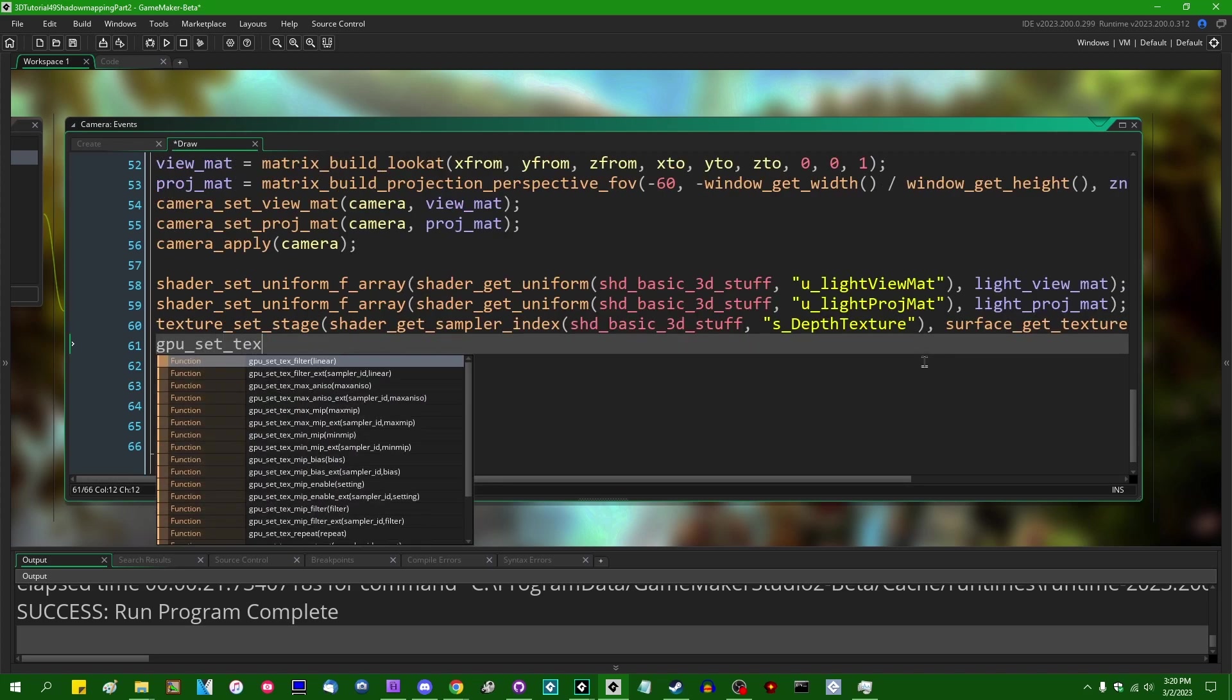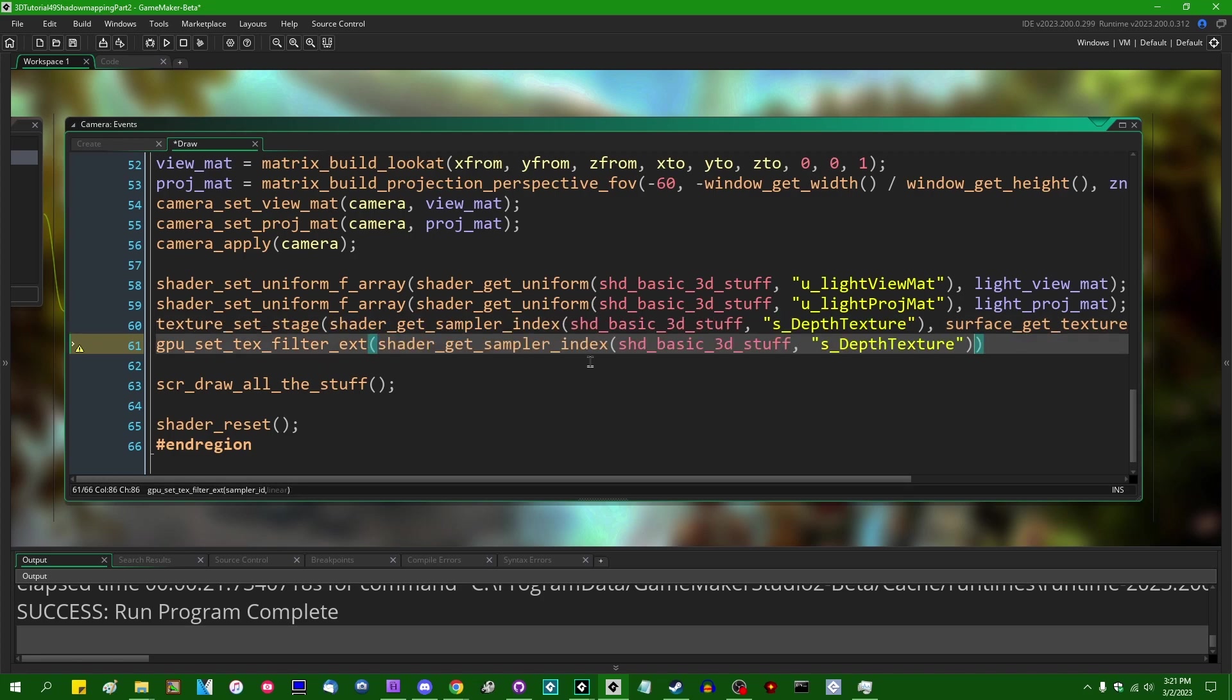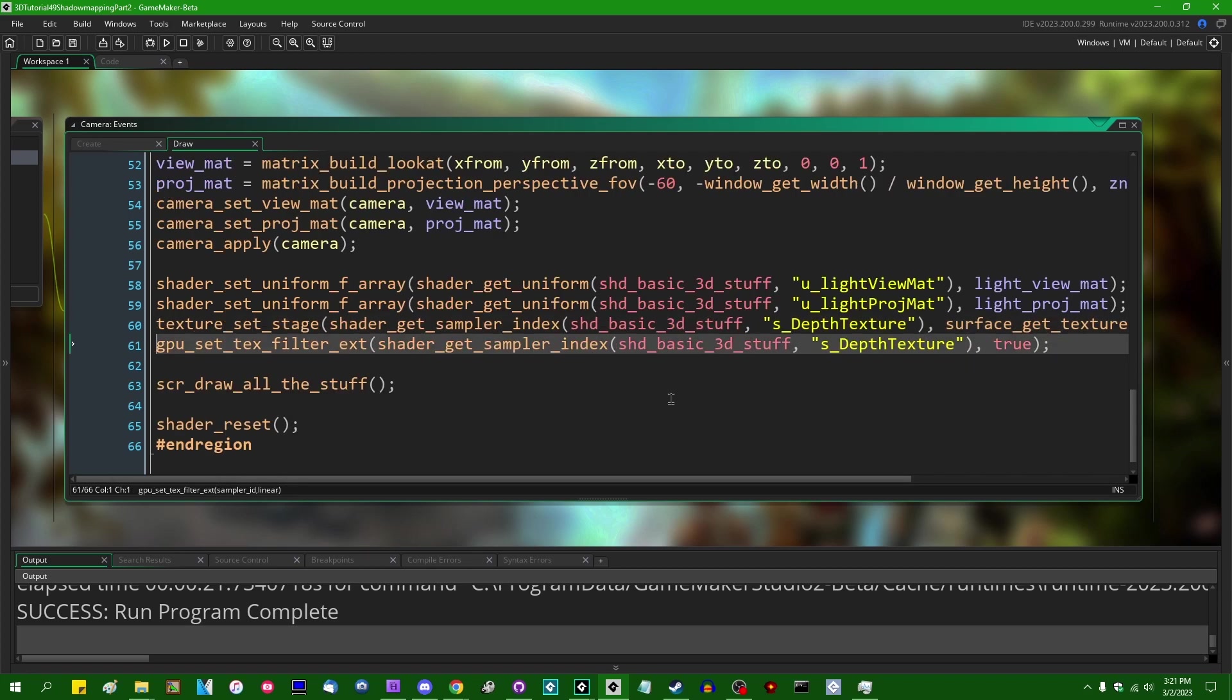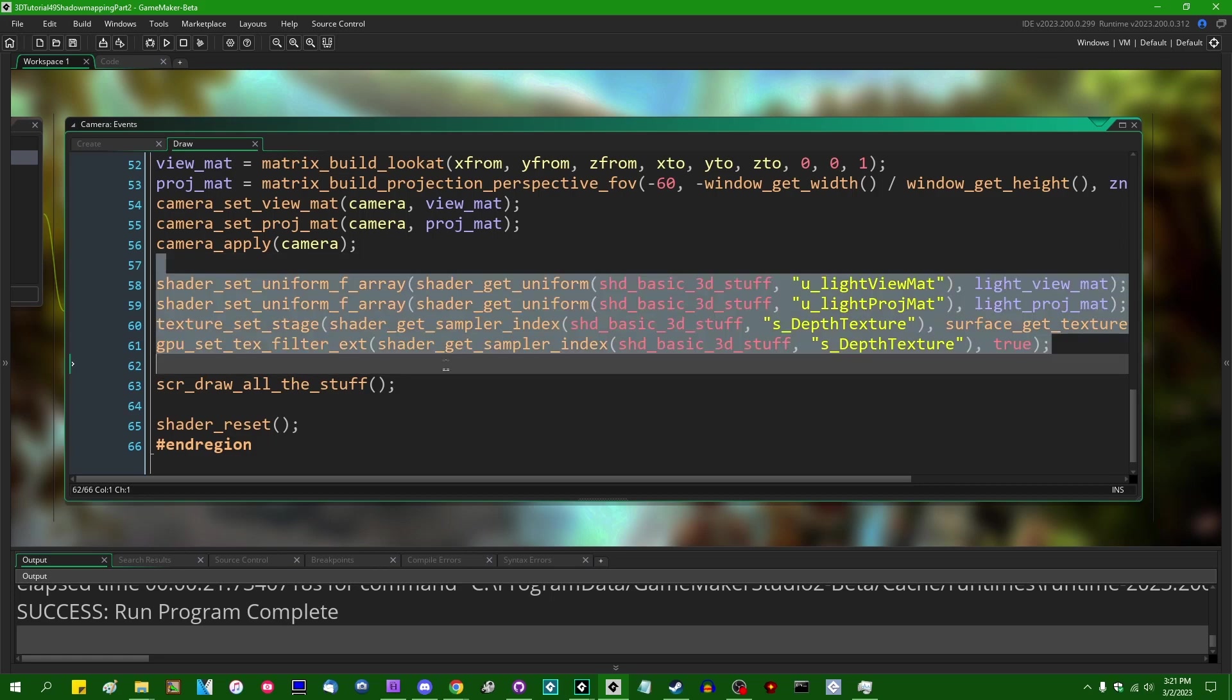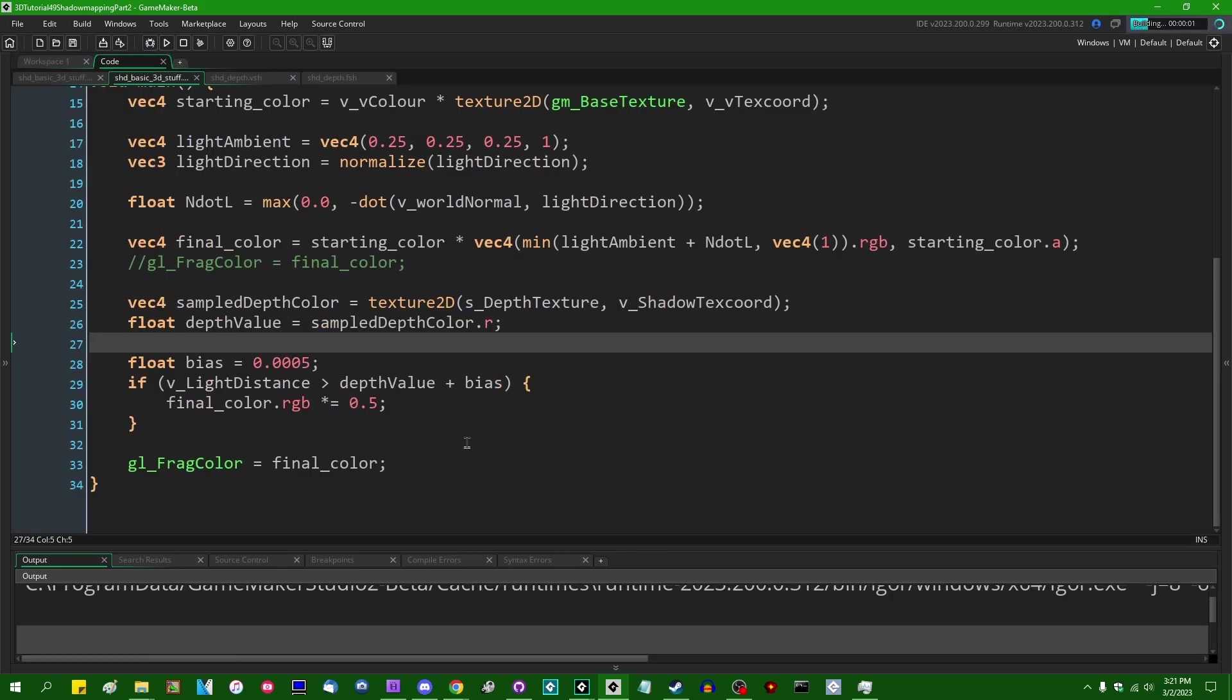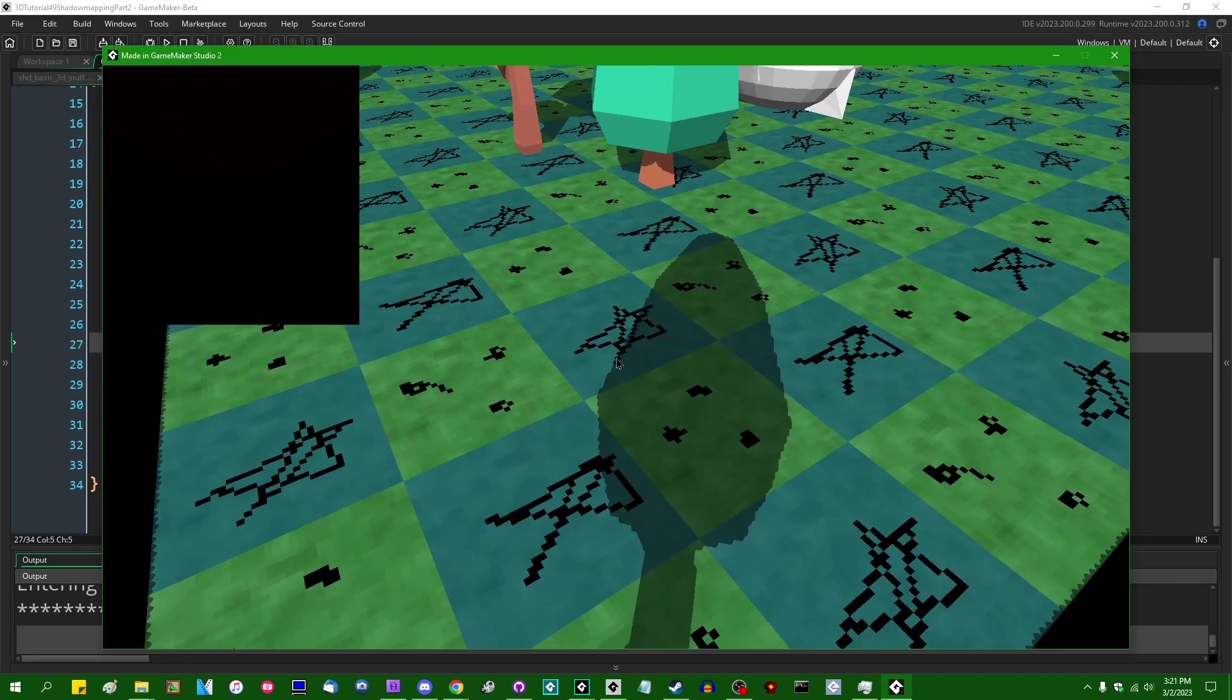When we sample from the shadow map we can actually smooth it out just a little bit by saying GPU set text filter extended and we can set the texture filtering from the sampler index that the depth texture is being bound to and we can set that to use linear texture filtering instead of nearest neighbor. We couldn't really do this before when we were sampling from our shadow map because the red, green, blue, and alpha values would all get interpolated and that would sometimes produce strange looking results that you don't really want.